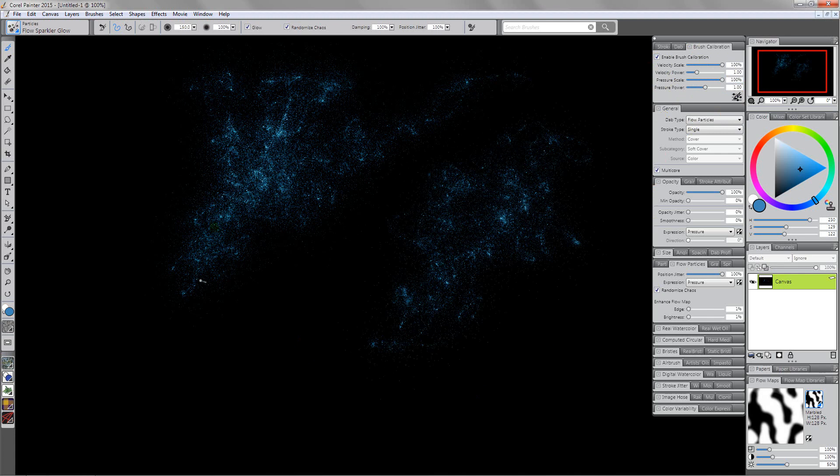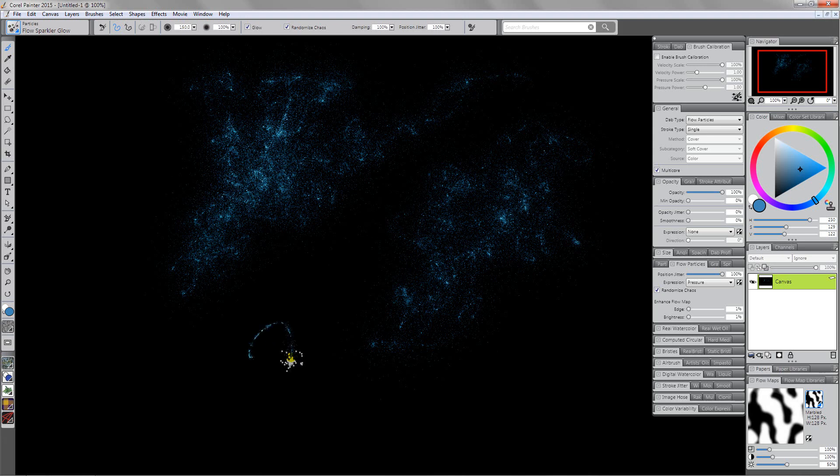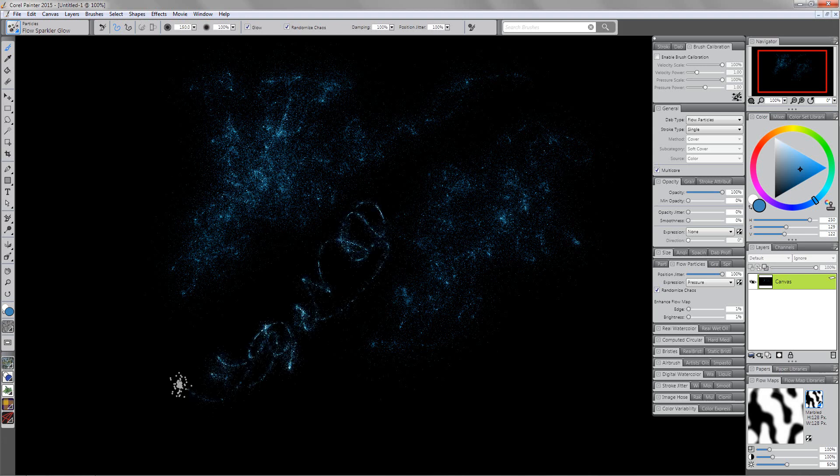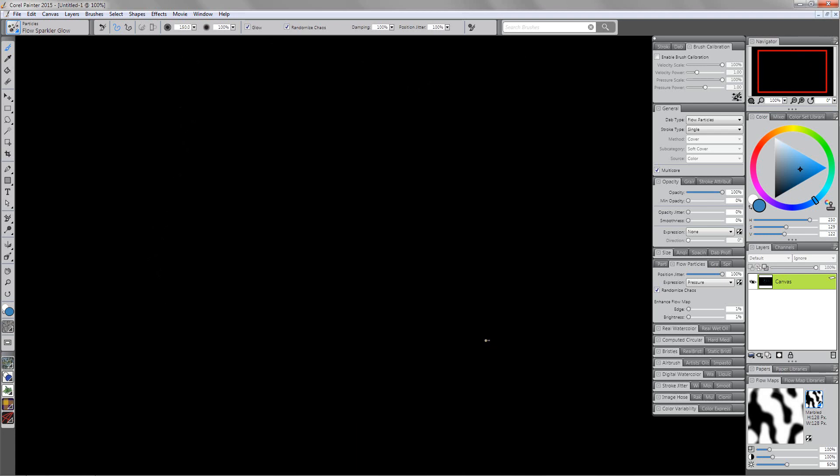I'm just going to come back over here now and reset this brush back to its default settings. You can see again that's very different than what we were just getting up here. Ctrl+A and backspace. Now what I want to do is show you how we can create stars with this, because this is one of the uses for this brush.